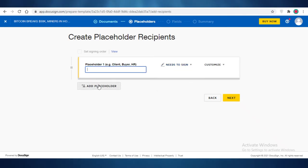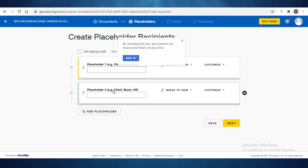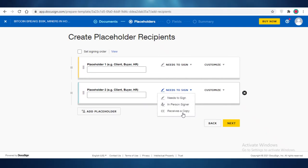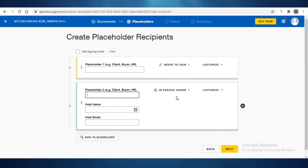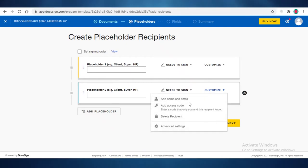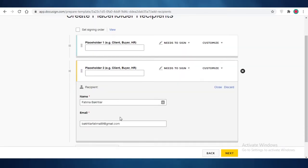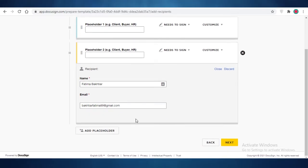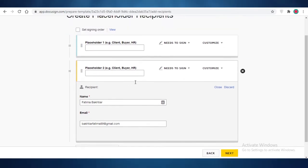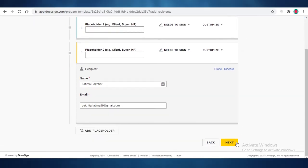So placeholder one is for the client or whatever that needs to be signed. Then you can add a second placeholder as well. That could be the in-person signer as well if you want to add that, or you can add a different field. So you can add a name and email. So let's just say I add this name and email, and this person needs to sign in this specific place.